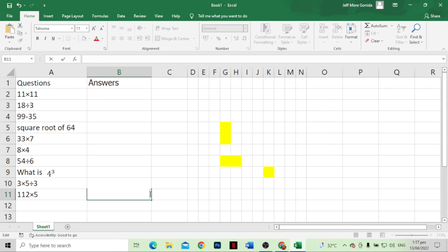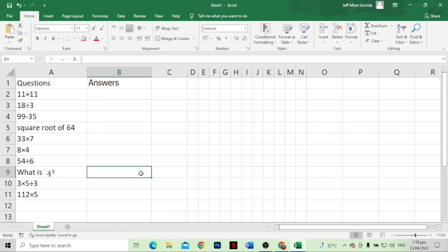We're almost done. If you don't want to give students a hint because of the color — because it's very obvious — we need to go to Conditional Formatting, then go to Manage Rules, Format, and click No Color. We do the same process for the other questions, so there will be no more hints or clues of what the figure is. Let's try and see.